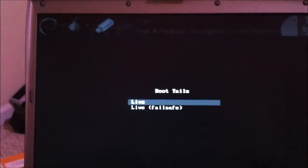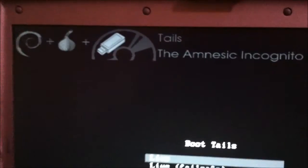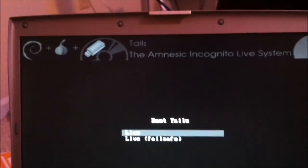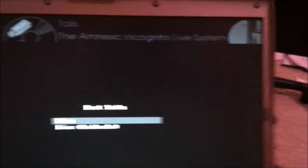Look at that — the Tails Amnesic Incognito Live System.